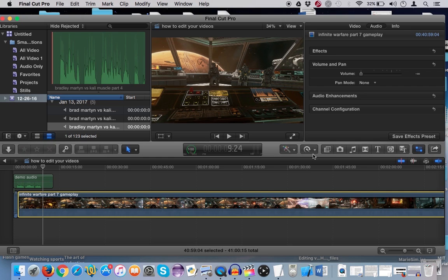And that is how you lower the volume of a video in Final Cut Pro. Please make sure you stay tuned for my other Final Cut Pro X tutorials. And until next time, Metzter out.